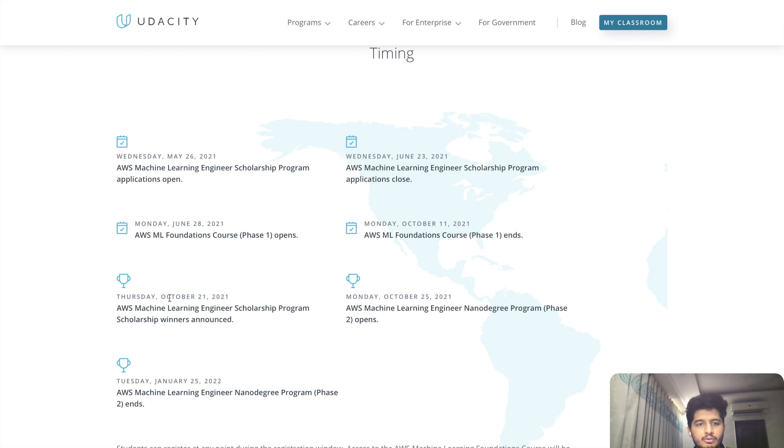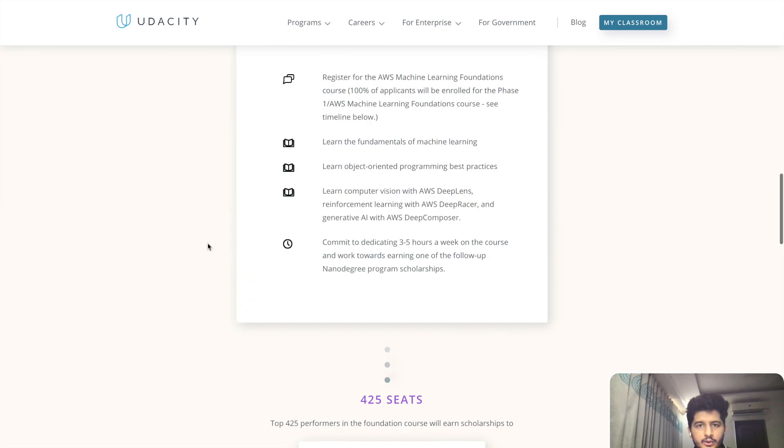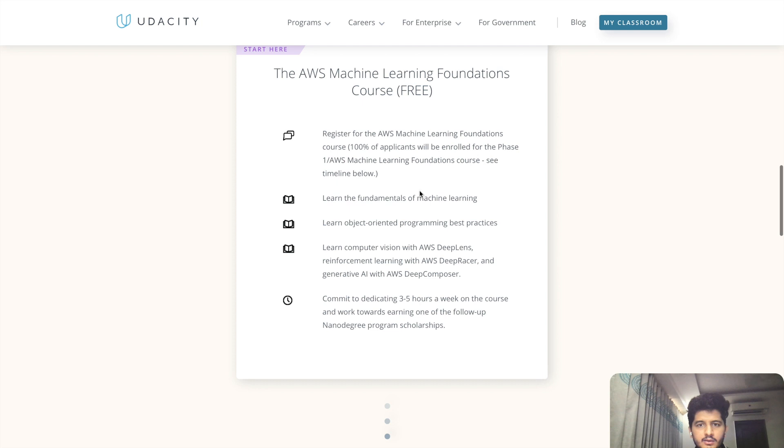Phase 1 will end on October 11, and the scholarship program winners will be announced on October 21. The winners are selected according to things like: you have to learn the fundamentals.